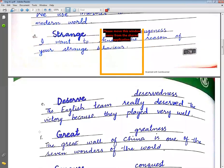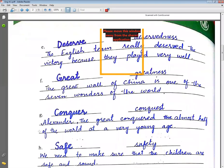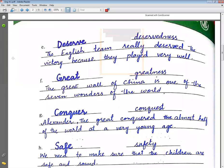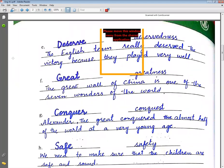Alexander the Great — we call him Sikandar-e-Azham. He conquered almost half of the world at approximately seventeen years of age. Alexander the Great conquered almost half of the world at a very young age.